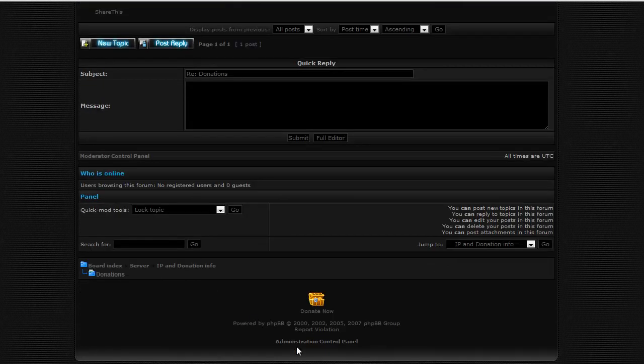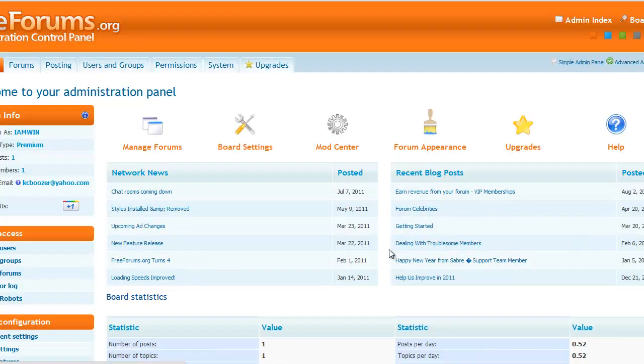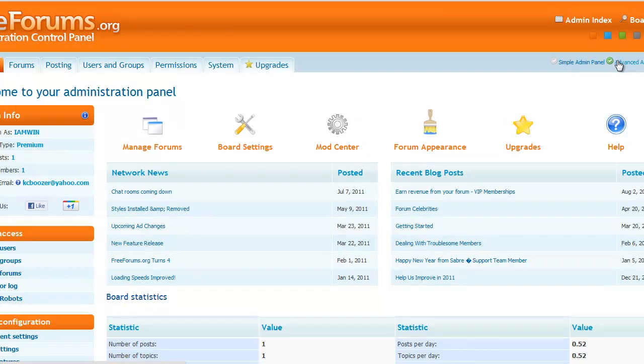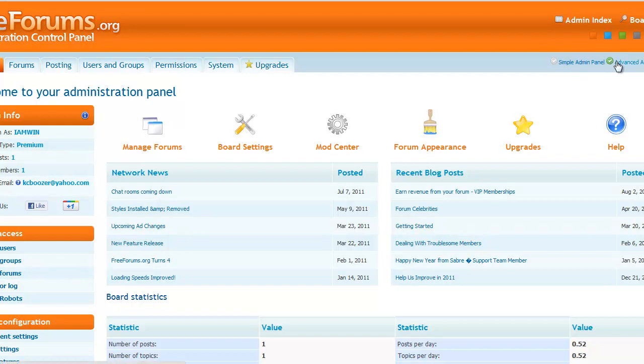So, first what you're going to do is go to Administration Control Panel. And up at the top you have Simple Admin Panel and then Advanced Admin Panel. Simple Admin will be automatically clicked, so you just click on Advanced.